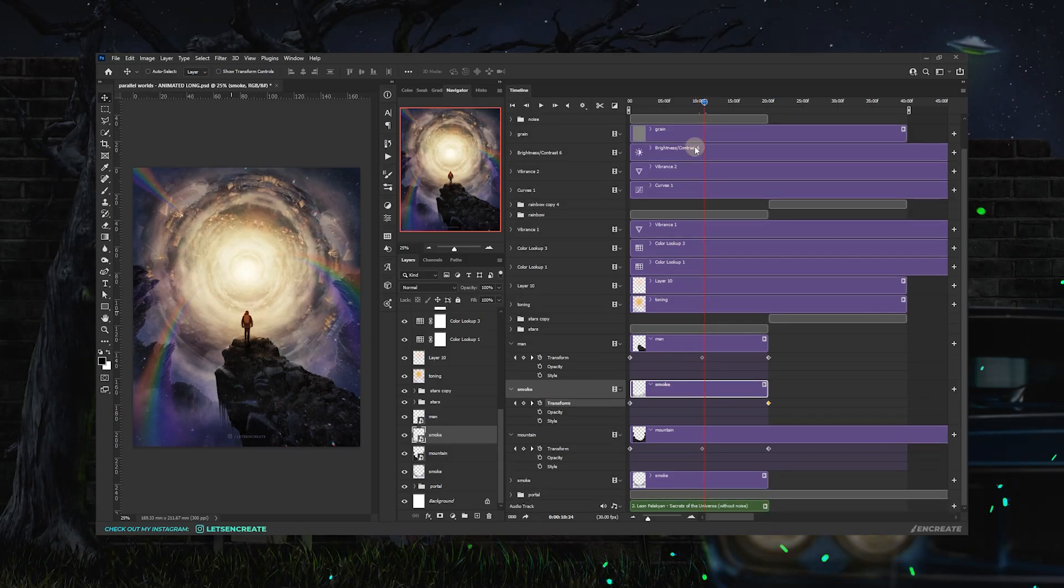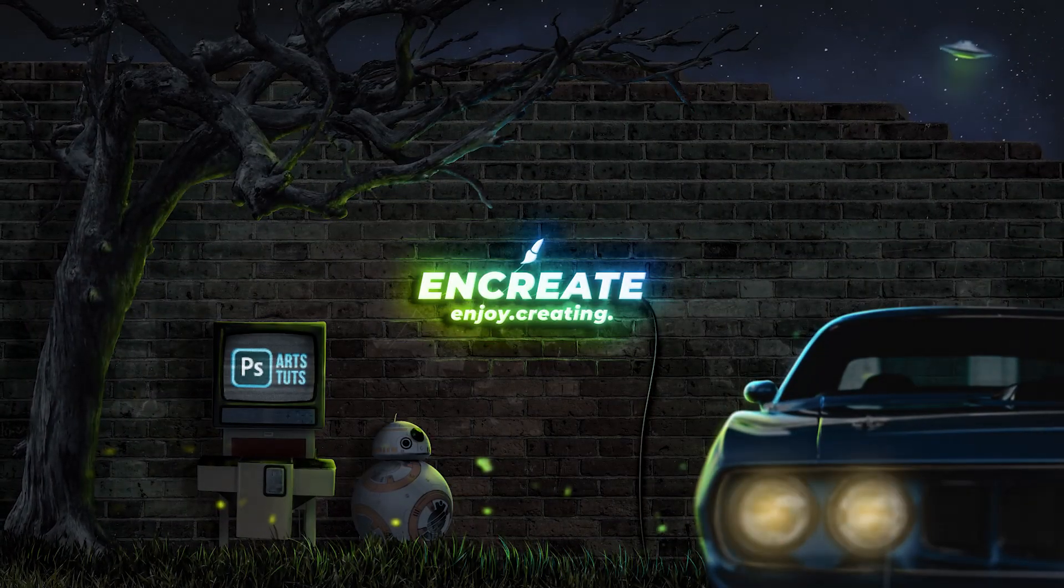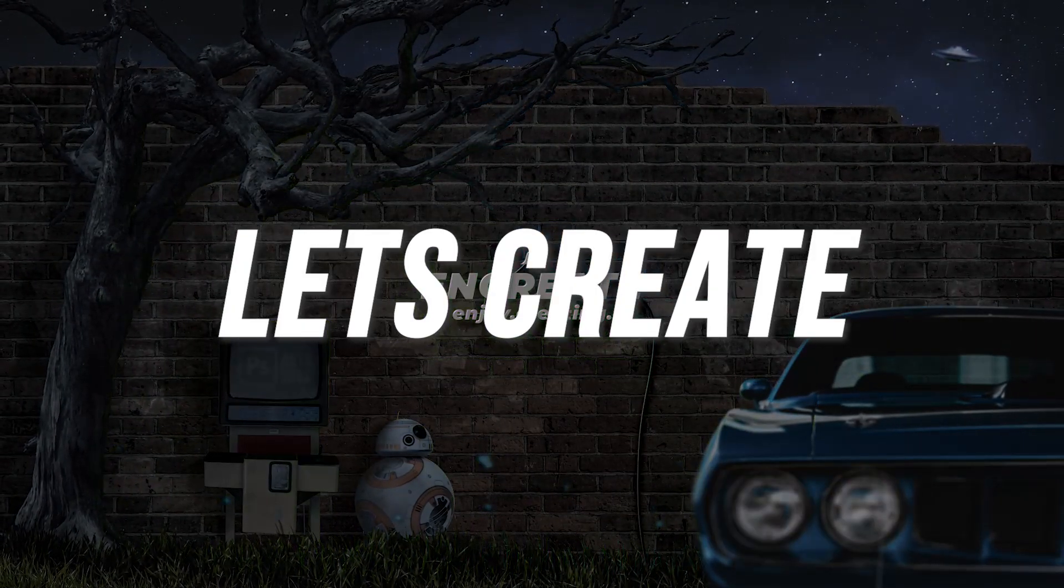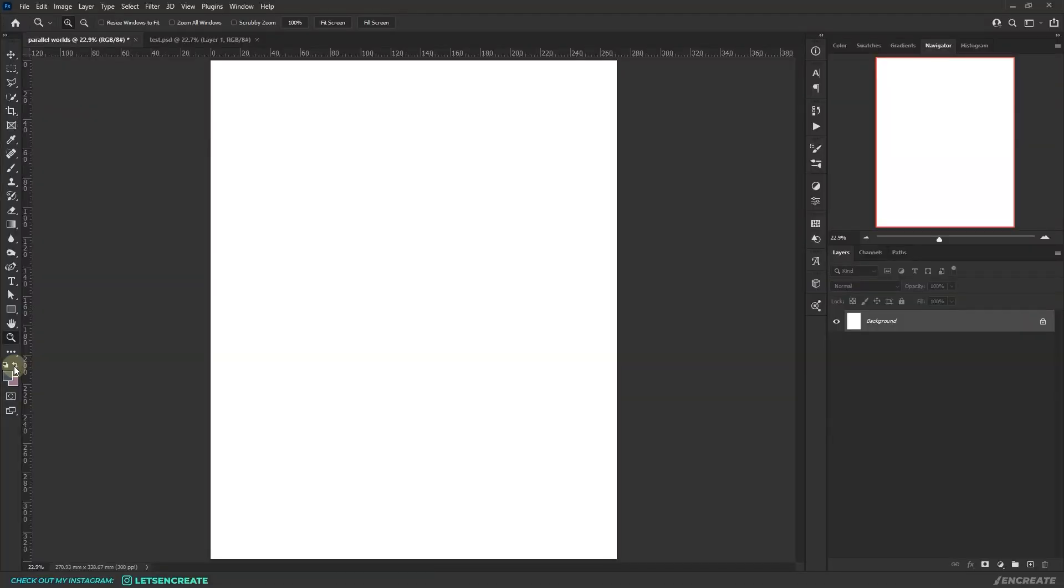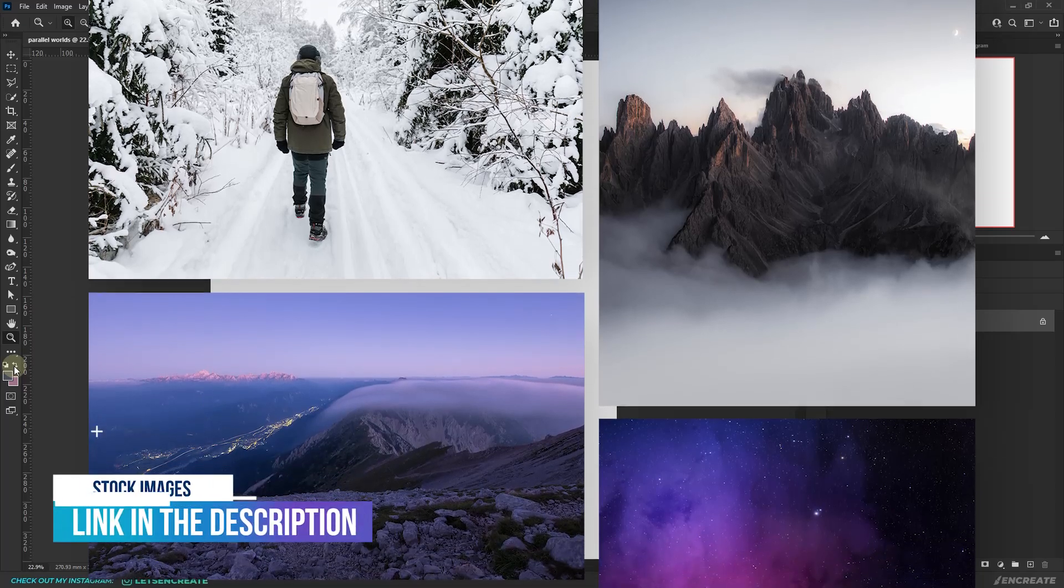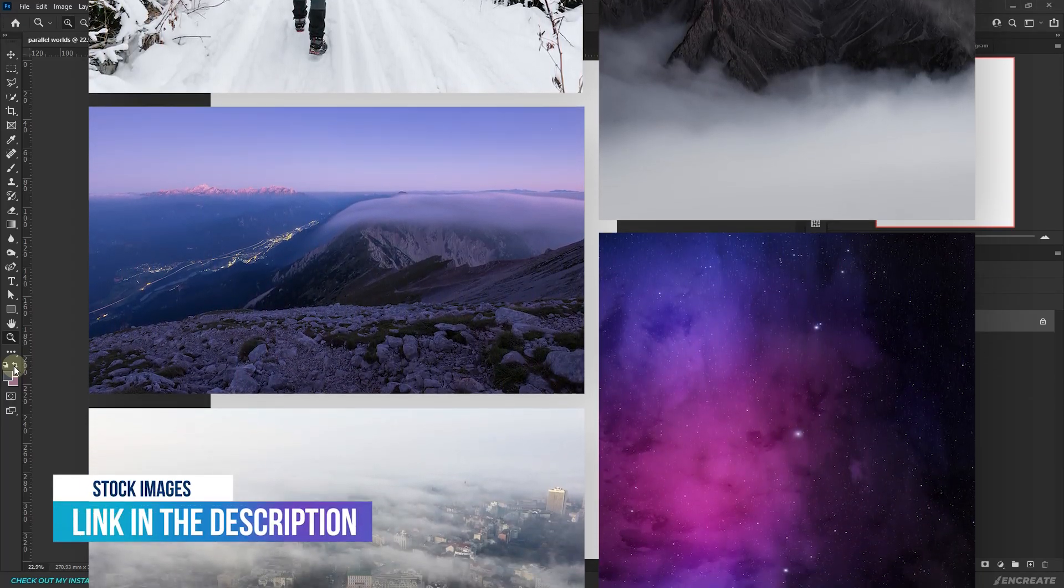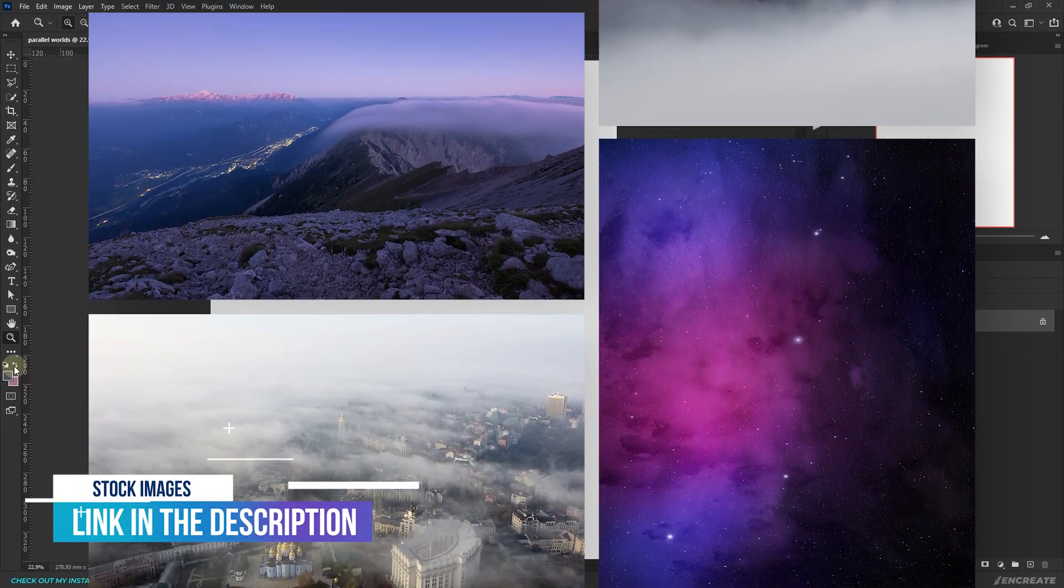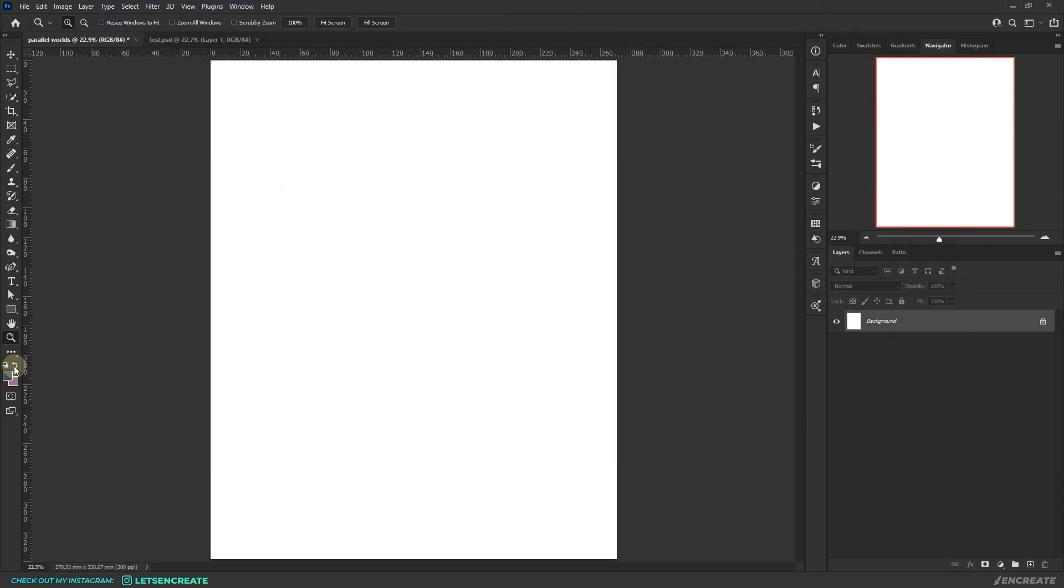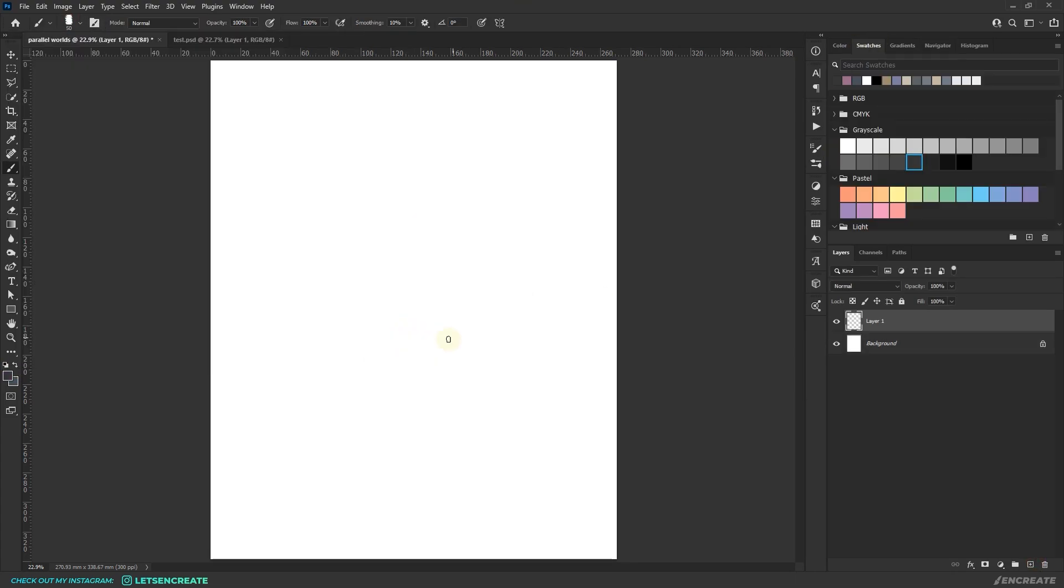Alright then, without wasting any more of your time, let's create. Well, this composition was part of a contest so all the images used are paid stocks, but if you want to create something similar, I'm pretty sure you can find similar images in free stock websites like Unsplash, Pexels, Pixabay and so on.